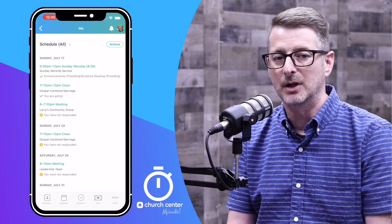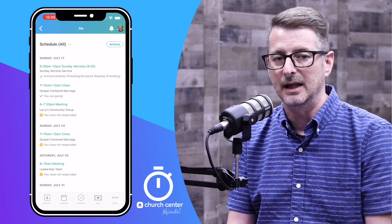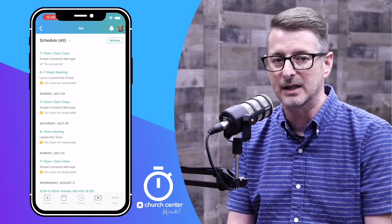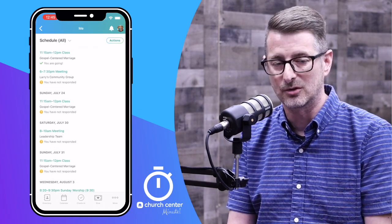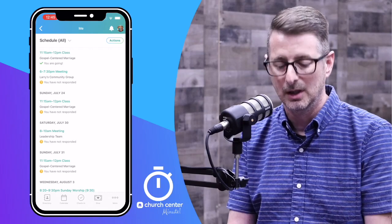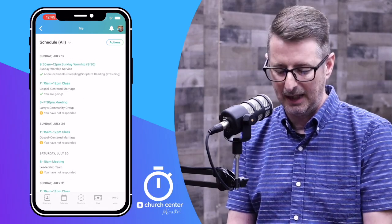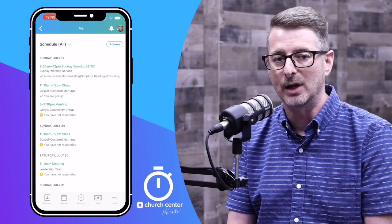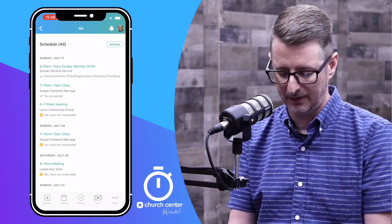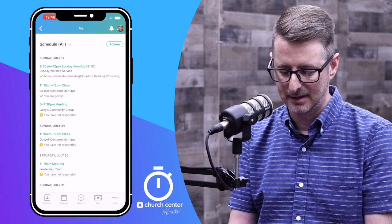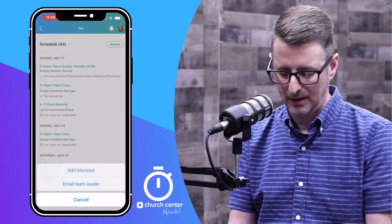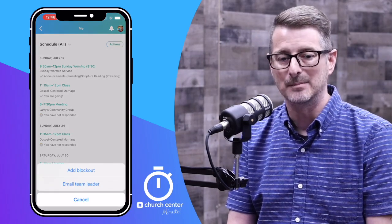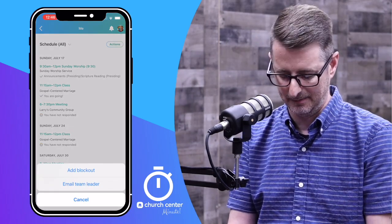There you'll see upcoming events that you're scheduled to serve at or attend as a group member. If you hit the Actions button in the top right corner, you'll get a few options. You want to choose Add Blockout.